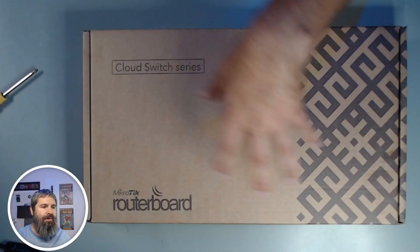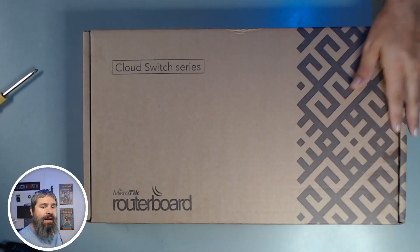I'm gonna unbox this guy, show you what it is, and play around with it a little bit. So let me just get started. Alright, here we go.